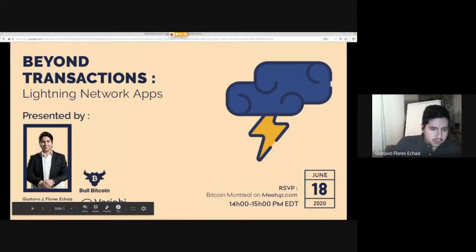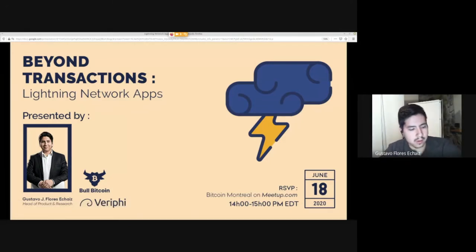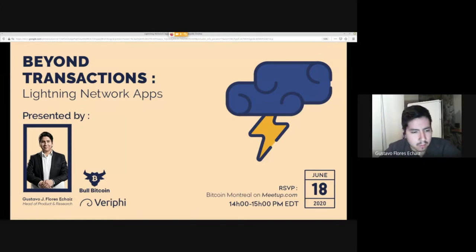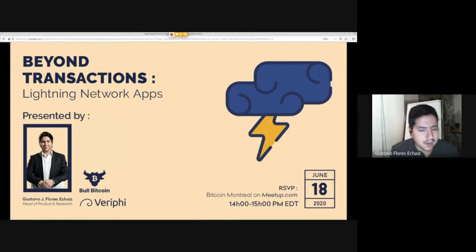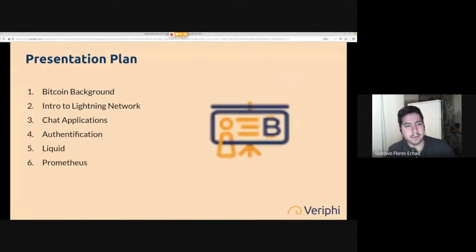Welcome to this webinar. Bitcoin Montreal organizes these — we've been doing them for around a year and a half. Verifiable Bitcoin and Francis Bull have been doing them for over six years. We organize webinars many times a week these days, and we'll be making meetups eventually as well. I'm Gustavo Flores, Head of Product and Research at Verify.